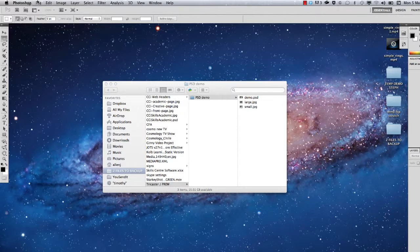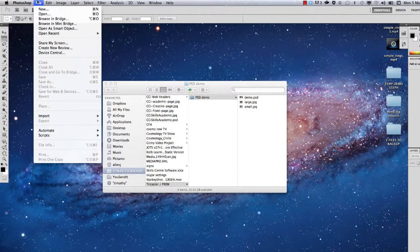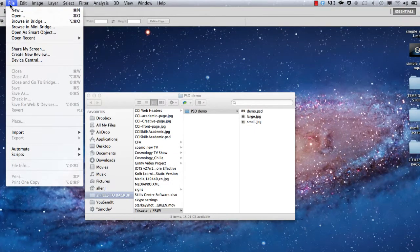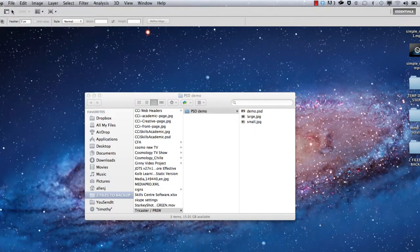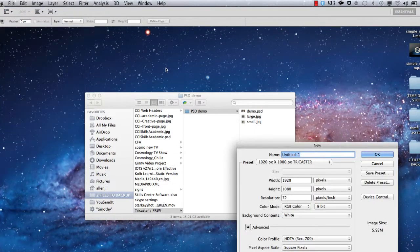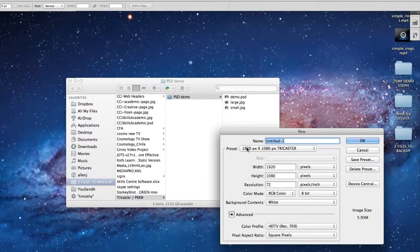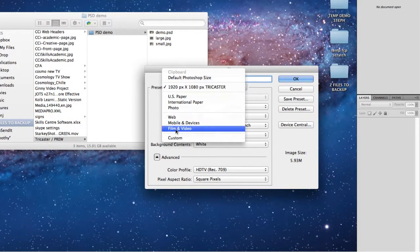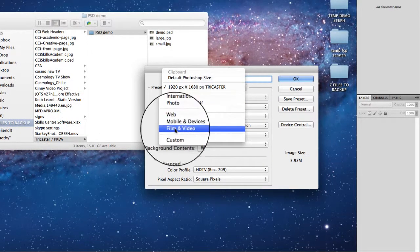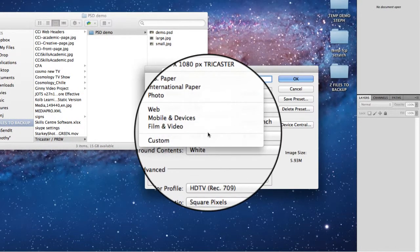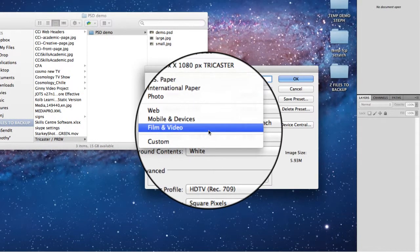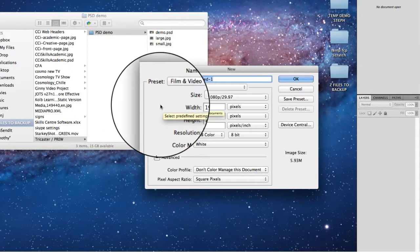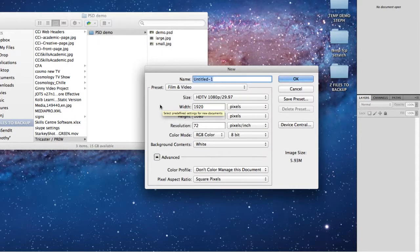To create a new document, go up to File > New. I've actually saved myself a preset here, but to create it from scratch you want to go down to the Film and Video option.